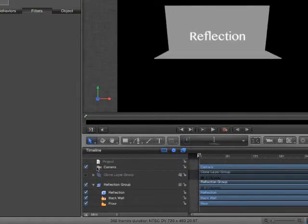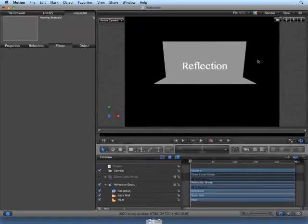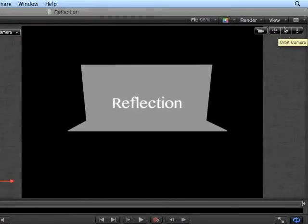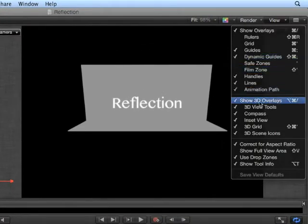We have a camera object in our project, and we have camera controls in the upper right-hand corner of our canvas. If you are not seeing the camera controls, click View to make sure 3D overlays is turned on.